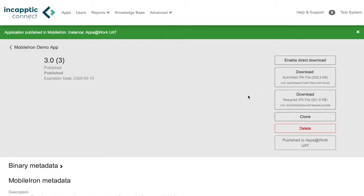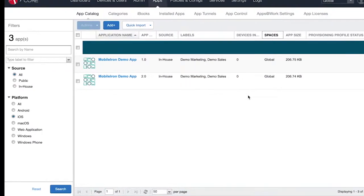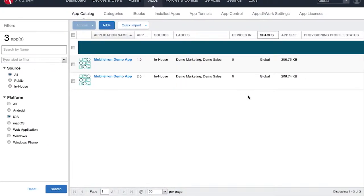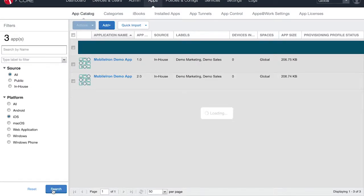Once published, navigate back to your MobileIon apps list to refresh and confirm that the latest version is present here as well.